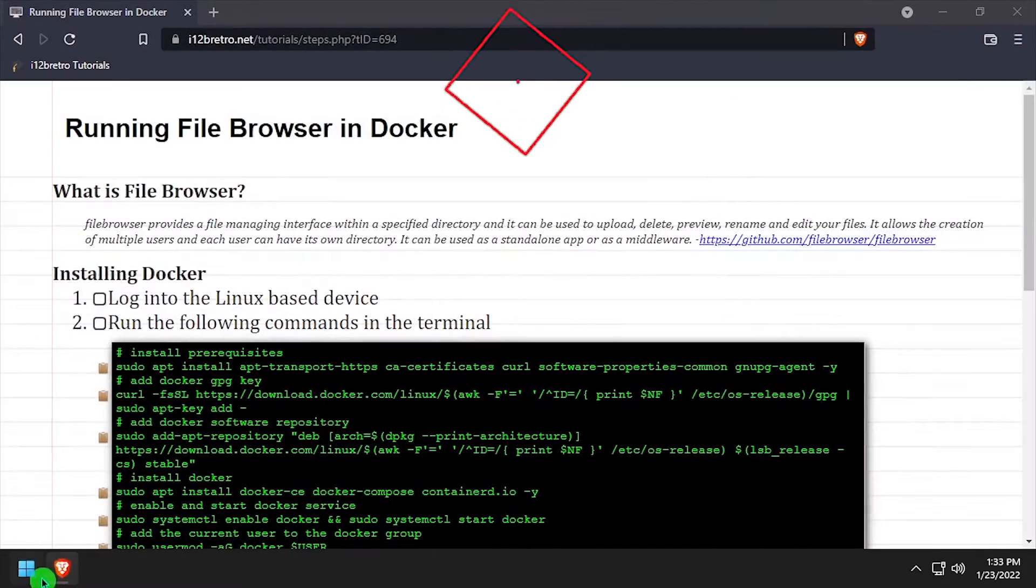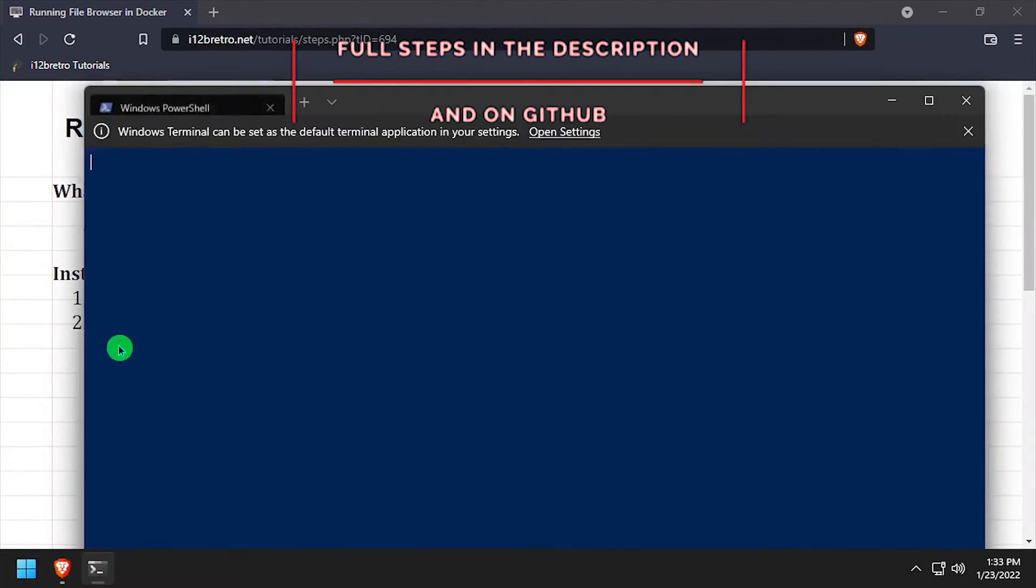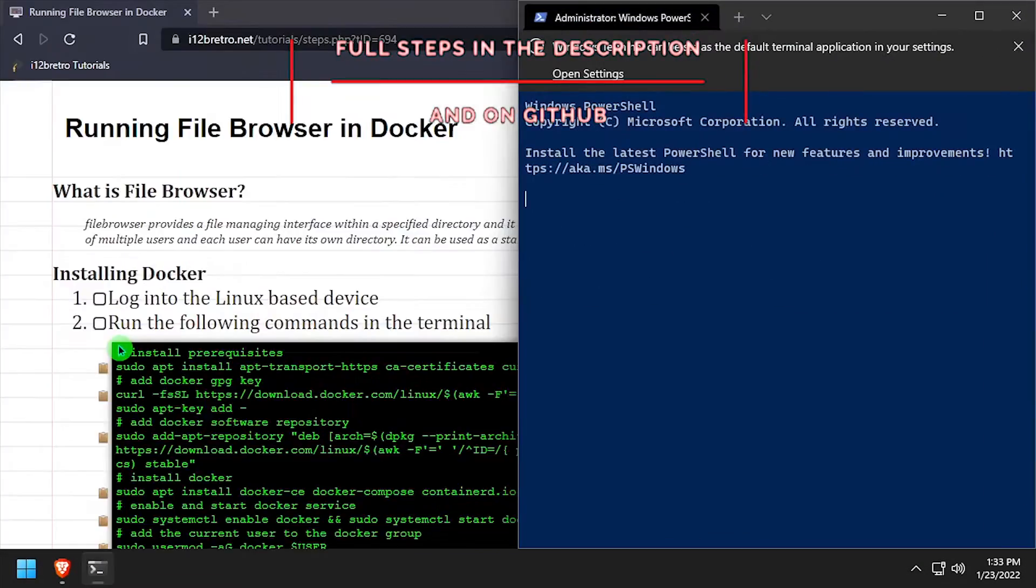Hey everybody, it's IWantToBeRetro. Today we're going to be taking a look at running FileBrowser in Docker.